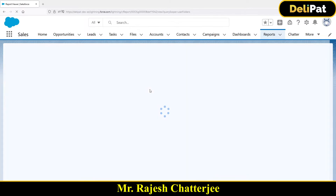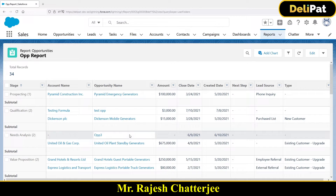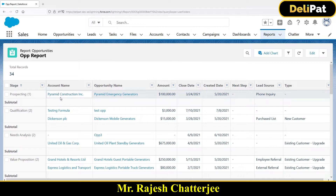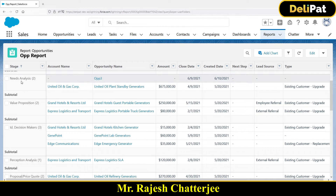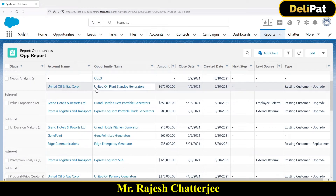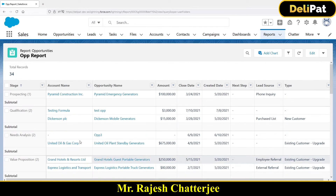Let me explain this report view. With stage Prospecting I have one record, with stage Qualification I have two records — these are the two records: Testing Formula and the second record. With stage Need Analysis I have two records — this is the first one, Opp3, and this is the second one. With stage Closed Won I have 18 records, and these are the data.